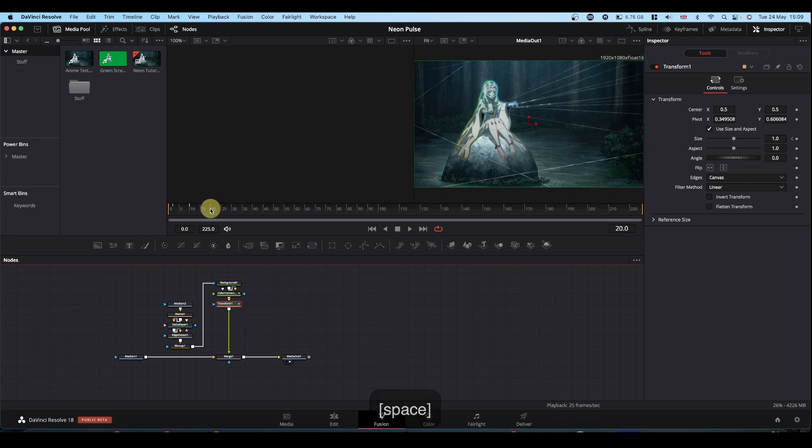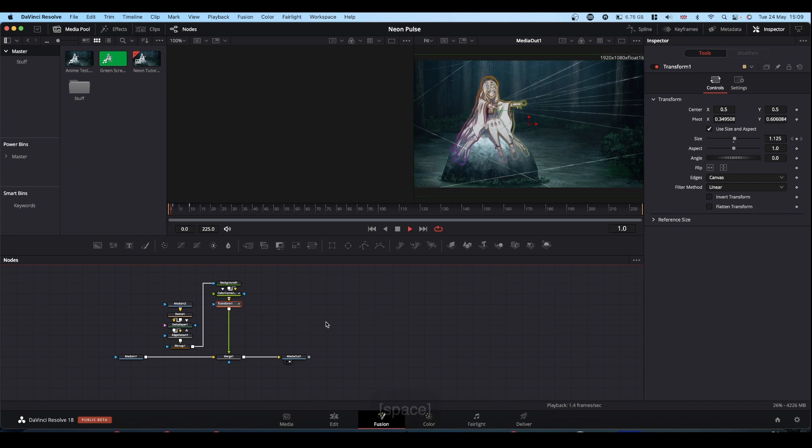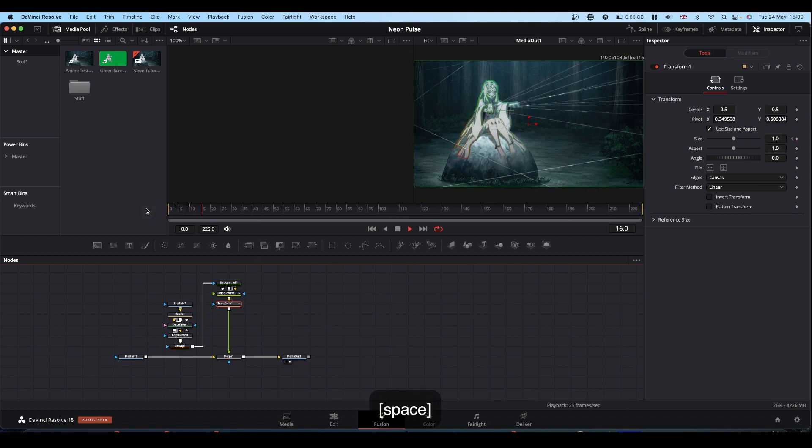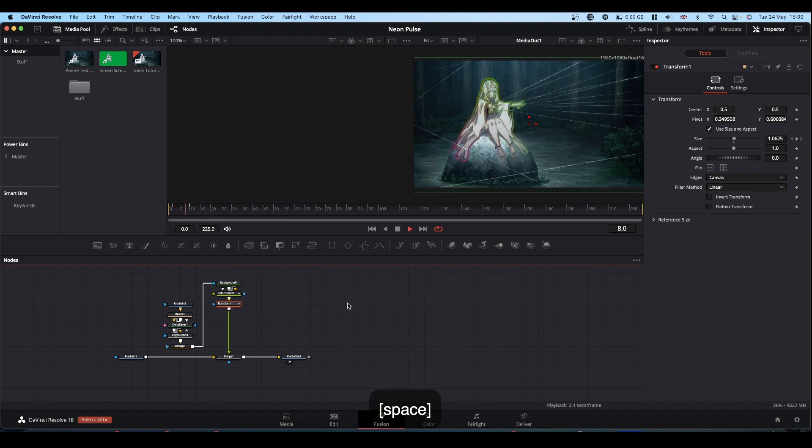I'm not going to go into how to do that at the moment. If you want me to have a look at that at some point, I can do, just comment below. So we've got our first sort of pulse going on.